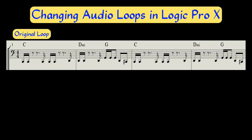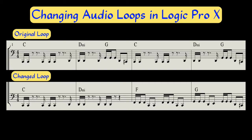In this movie I show you how you can rip up an audio loop to make it work with any progression you choose.